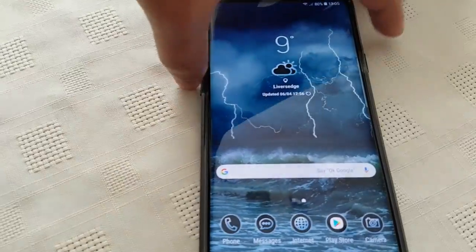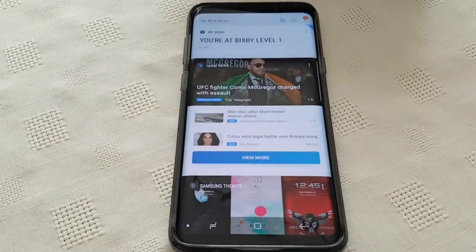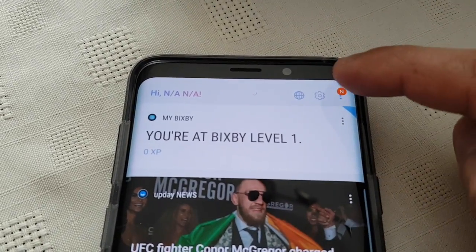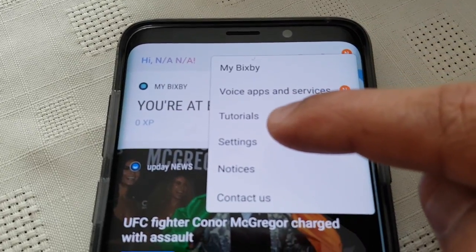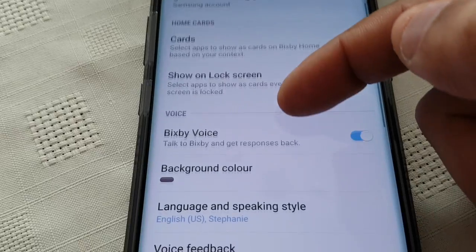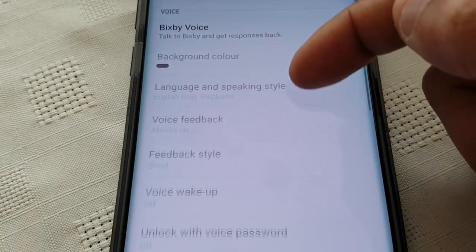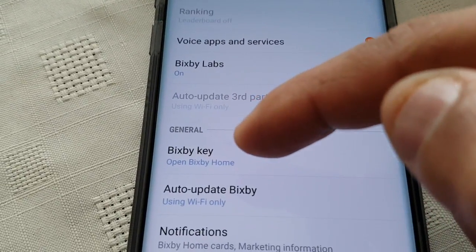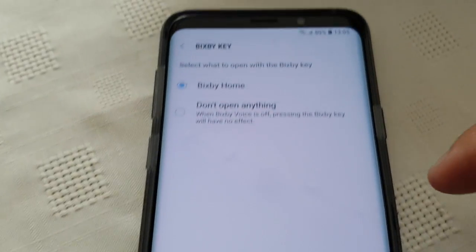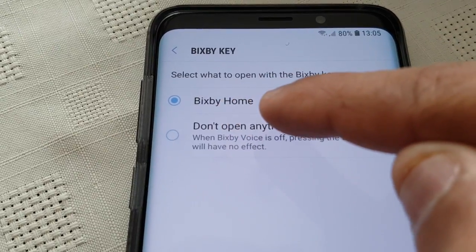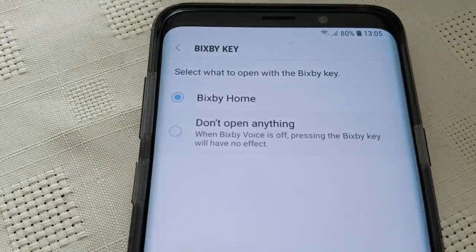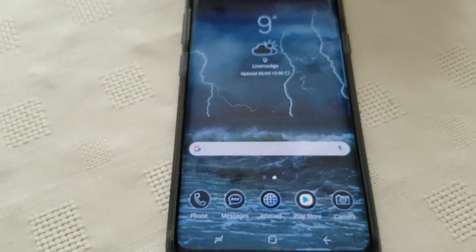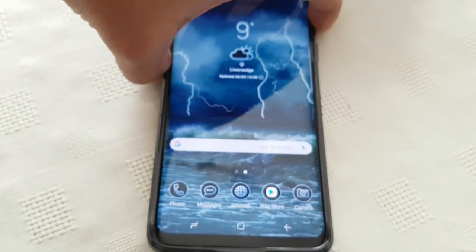All you've got to do is press the Bixby button to launch Bixby, then up in the top right-hand corner select those three little pins, select Settings, and where it says Bixby Voice just turn it off. Then scroll down to where it says Bixby Key, select 'Don't open anything,' and that's it.